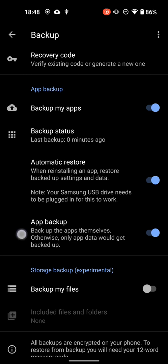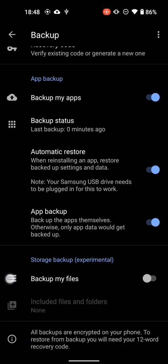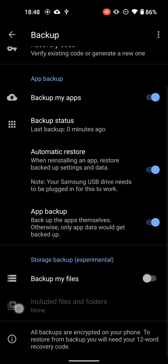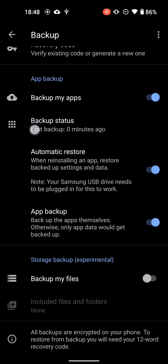And then, Automatic Restore, meaning it will automatically restore the data when you restore. And then, App Backup, which is backing up the apps themselves, as in the actual APK files. And then, you can backup your files, and you can choose which files and folders you want it to backup.